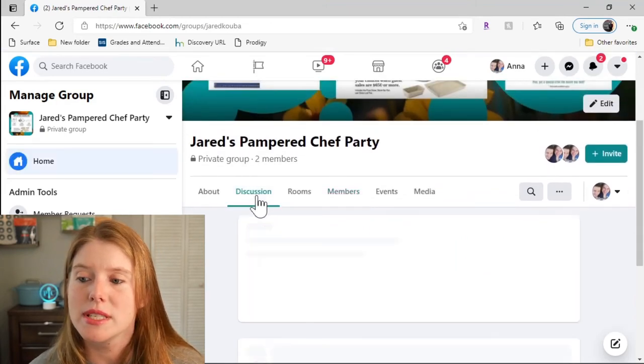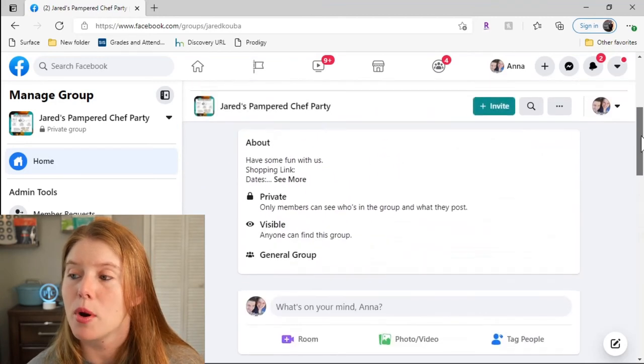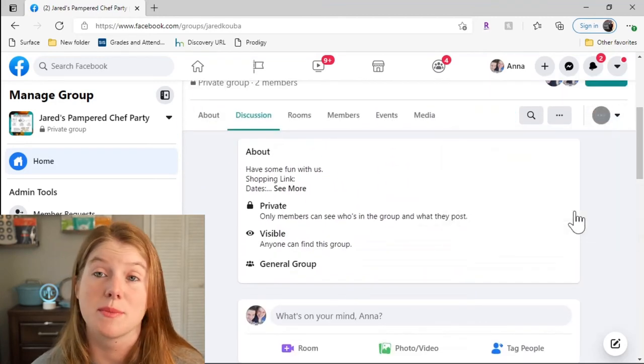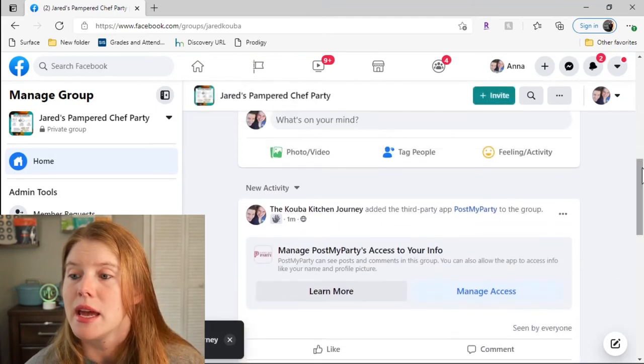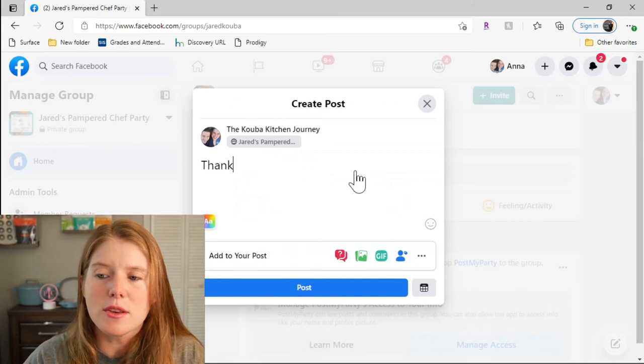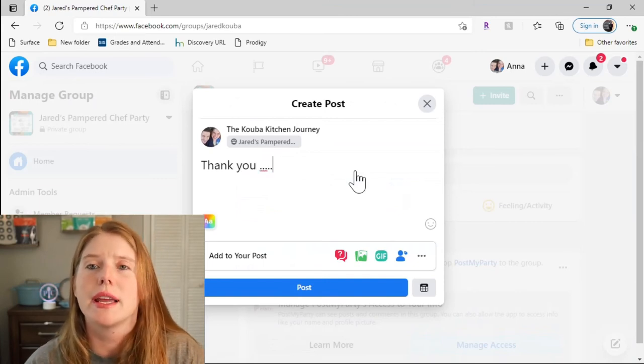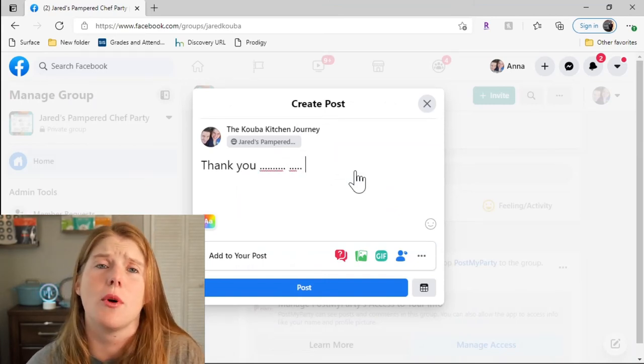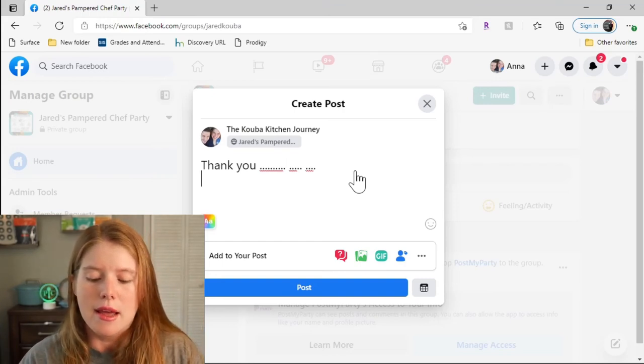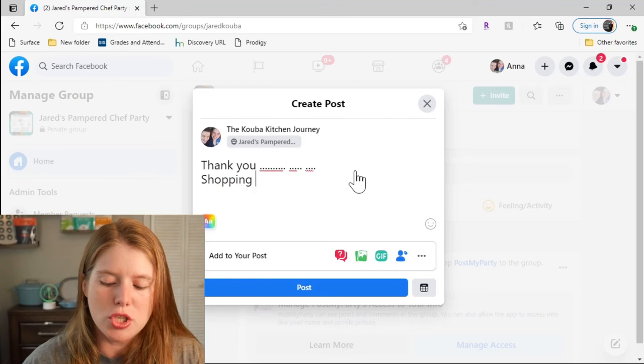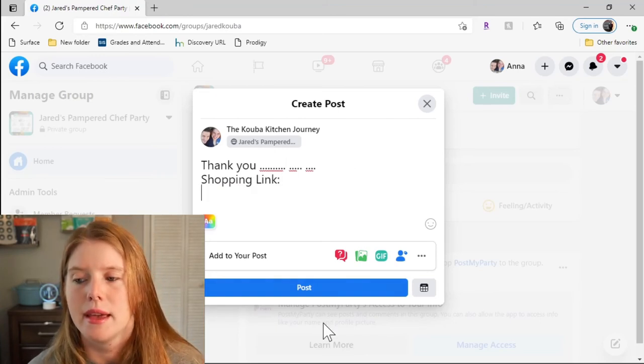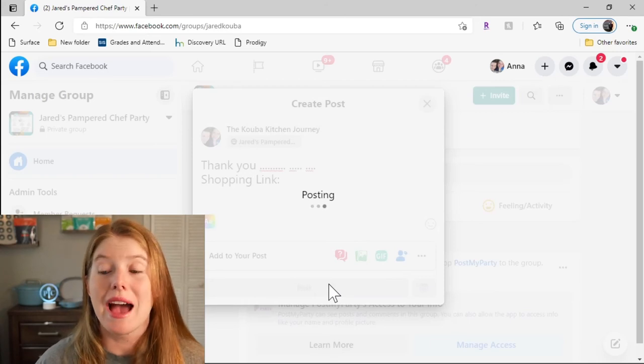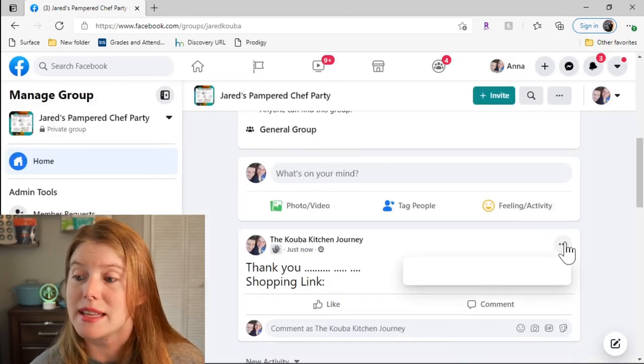Come over to discussion. I don't want to create that post as my personal, I want to create it as my business. So remember to switch it back to business here. I will create a post that says thank you so much for joining our party. I'm so glad you're here. I hope you find something fun. If you are ready to shop, here is the shopping link. And create that post. Just like that, people have an easy way to find that post.